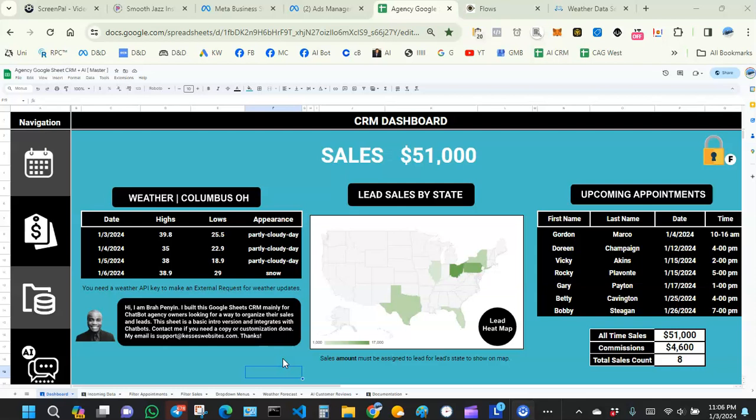We're going to test how a new lead will come in, maybe through a chatbot. You can also enter the lead manually, but we're going to see how a chatbot integrates with it — what steps you take next in terms of entering the sales amount, date of sale, and also after the sale is made, sending them a link to leave a review.